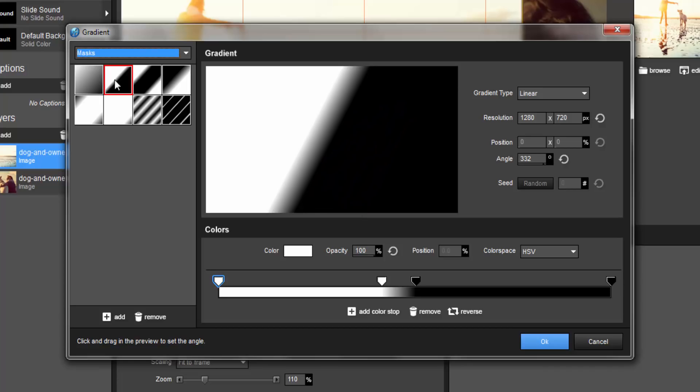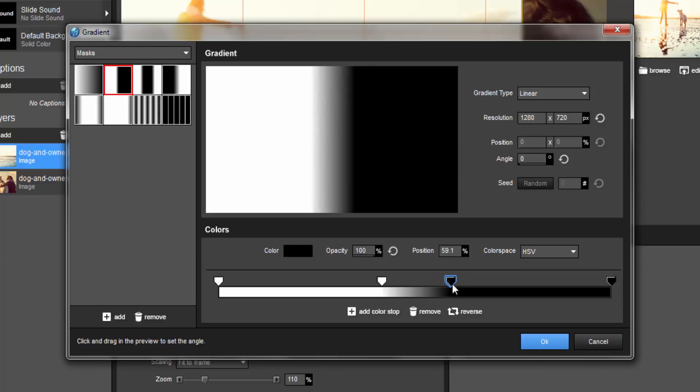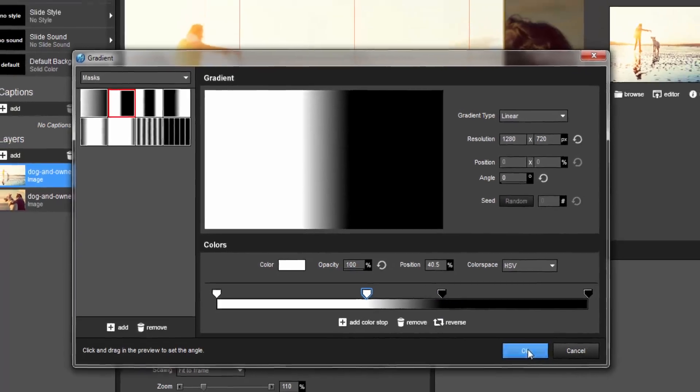We can customize the gradient to better fit our needs by adjusting the angle, and by clicking and dragging the color stops to change the position and size of the blended area. Now click OK to apply the changes.